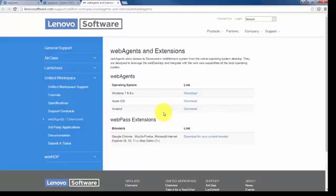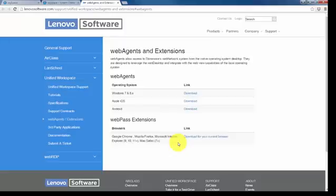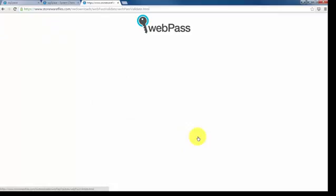In a new tab, it gives me the software to download for both Web Agents and WebPass extensions. For this video, we're only looking at WebPass extensions. So click on the link under WebPass extensions to download for your current browser.